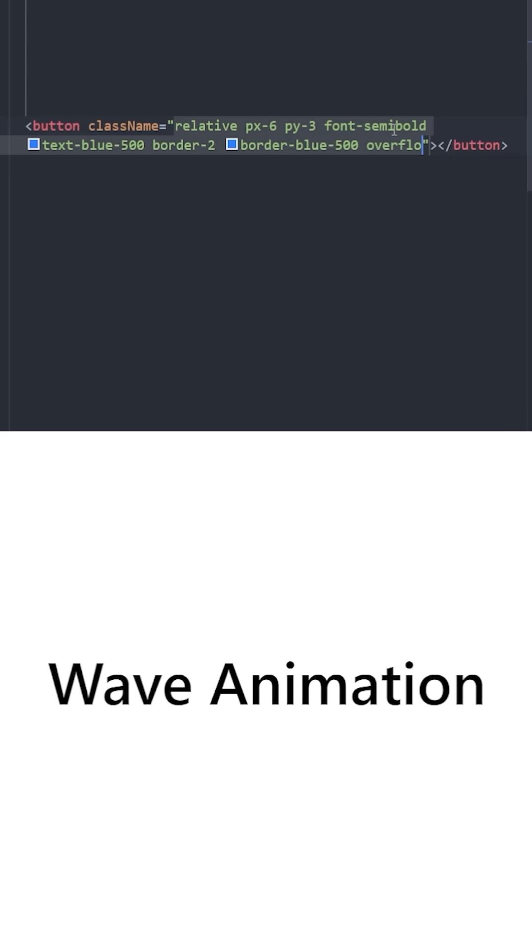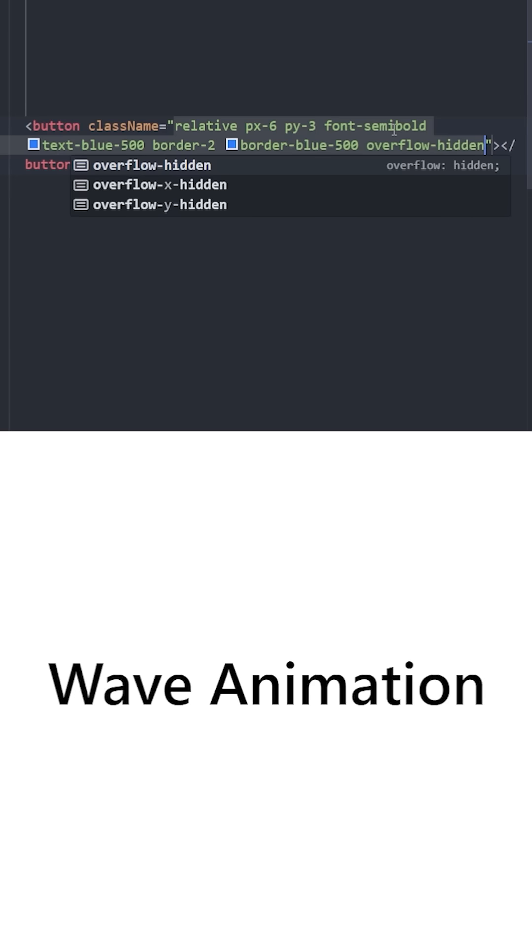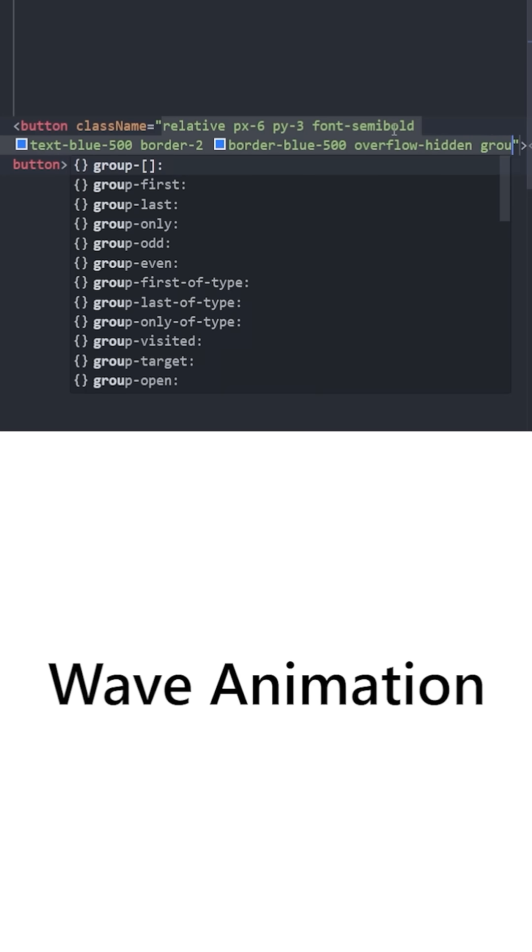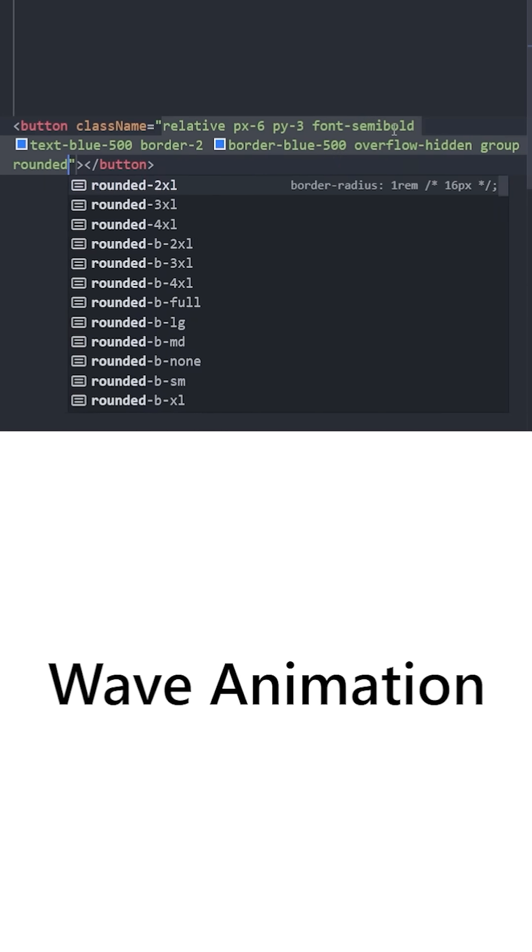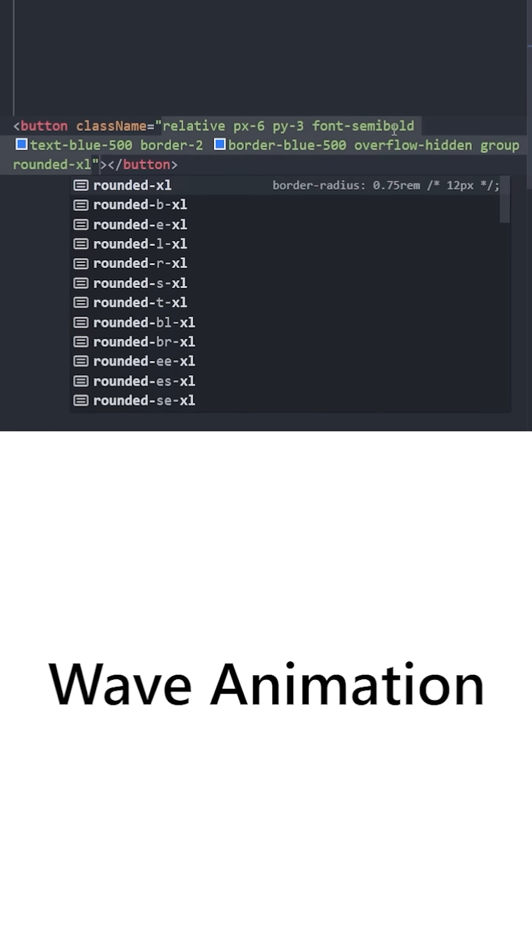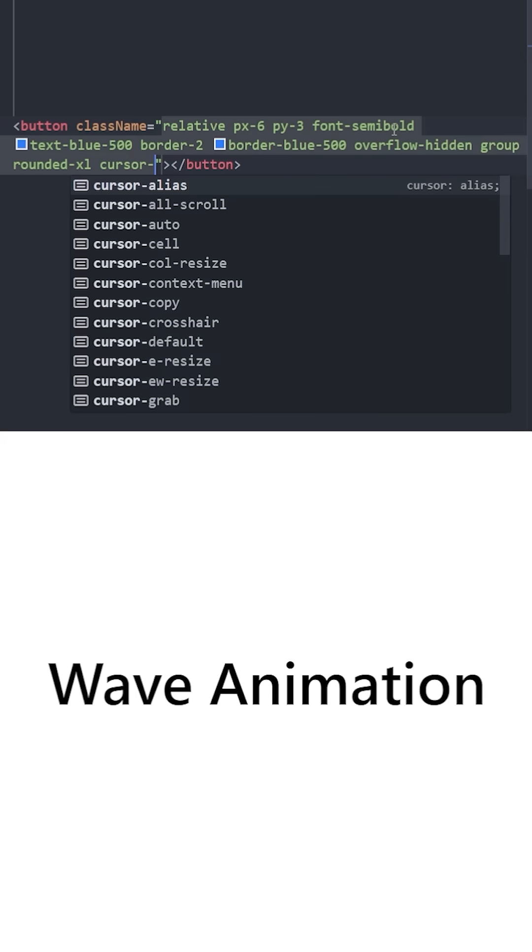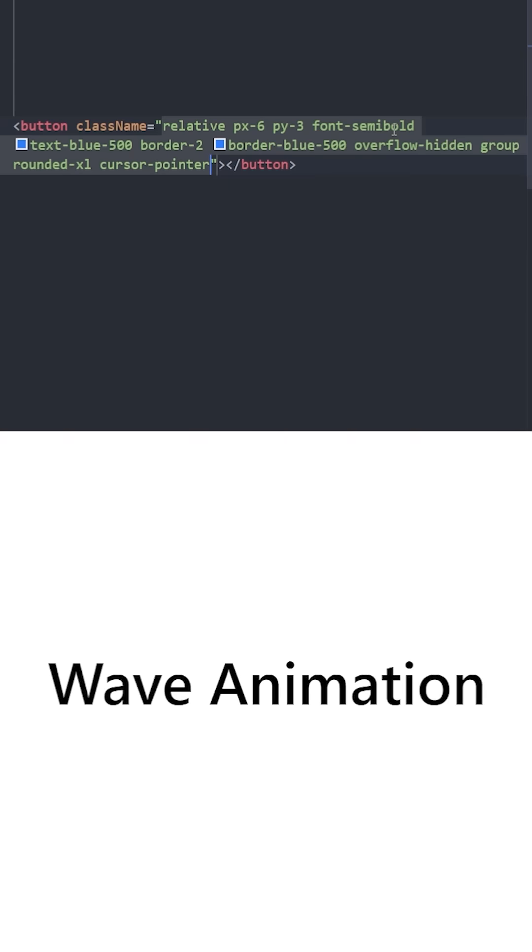You're going to have a border of two pixels and the border is going to be blue. We need to hide the overflow because we're going to have two animated elements inside. We'll use the group class to create a simultaneous hover effect.